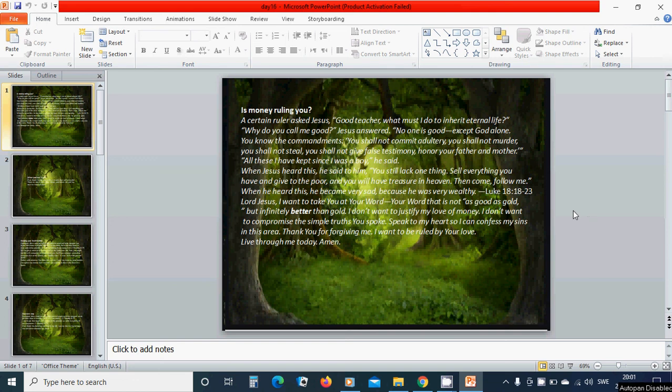Is money ruling you? A certain ruler asked Jesus, Good teacher, what must I do to inherit eternal life?